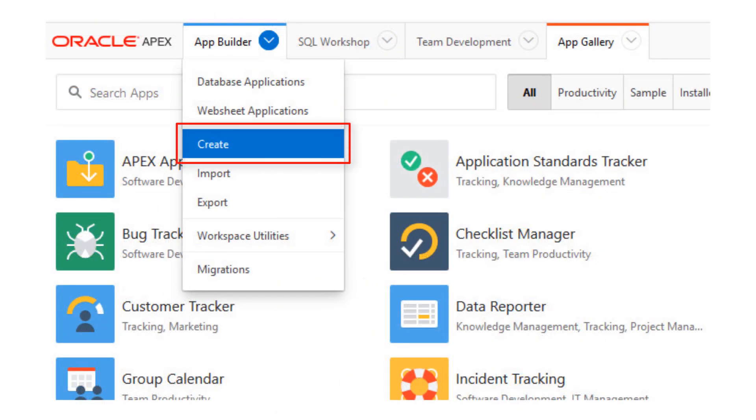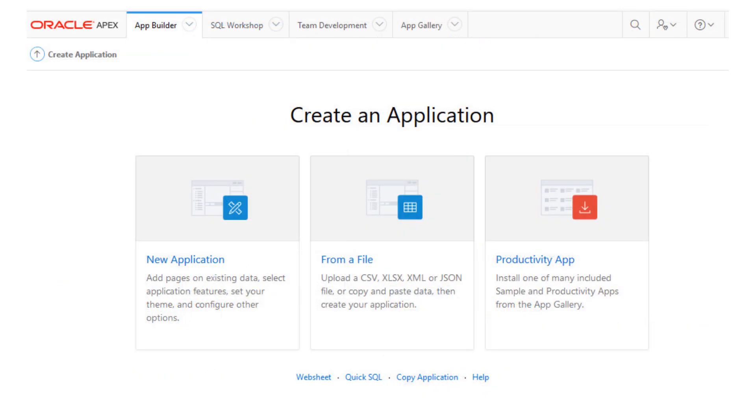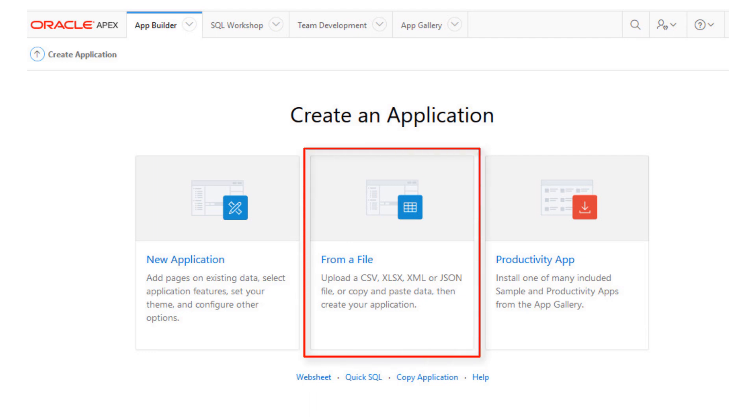You can use the Create App Wizard to rapidly create your own applications from scratch. Let's create an app in less than a minute by importing spreadsheet data from a file. In this example, we click From a File to upload a simple CSV.